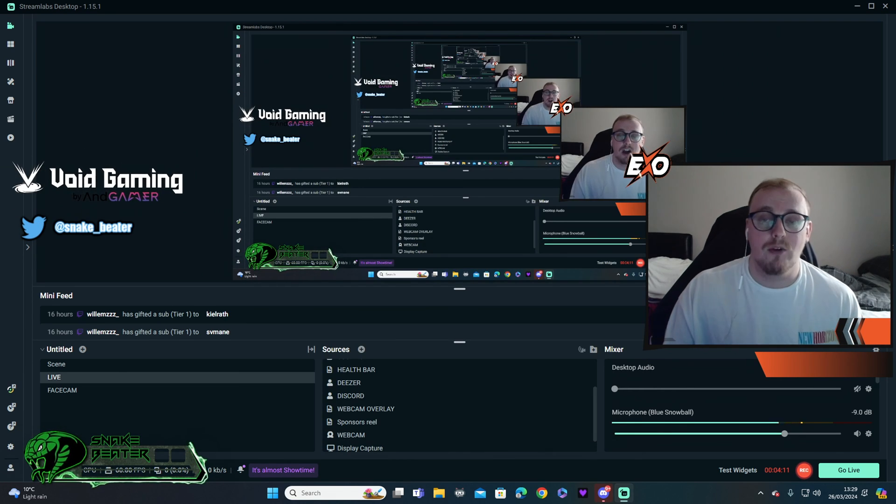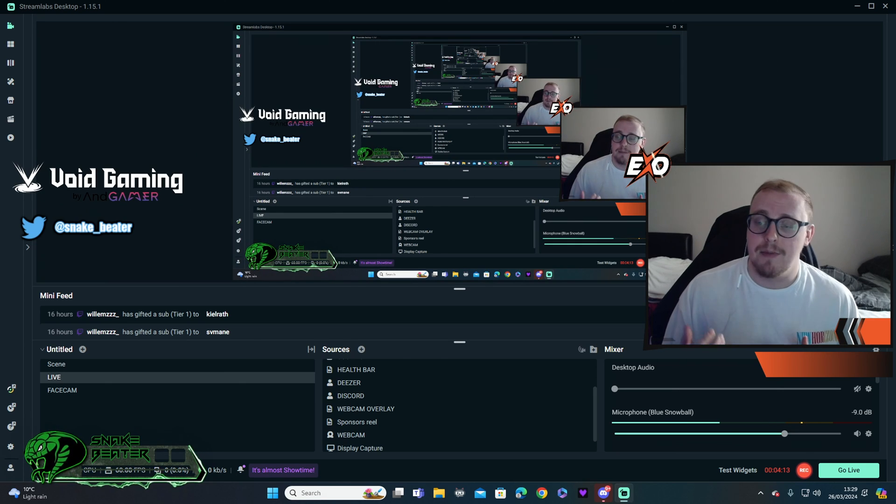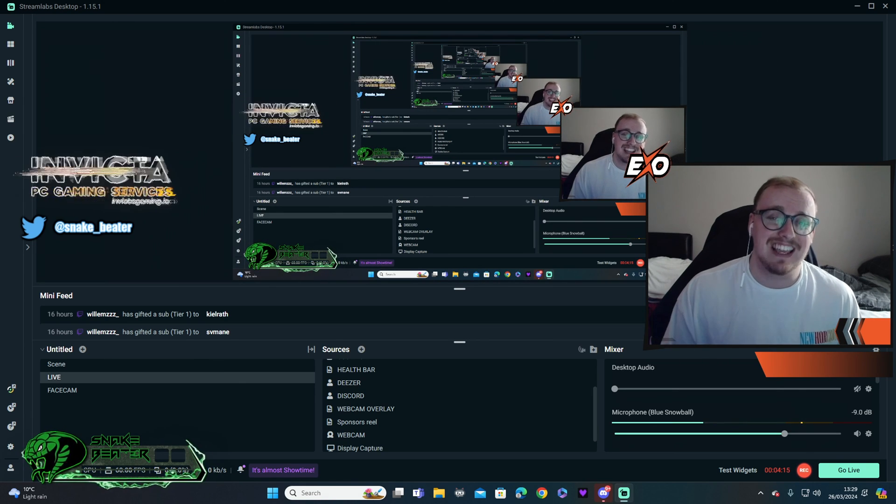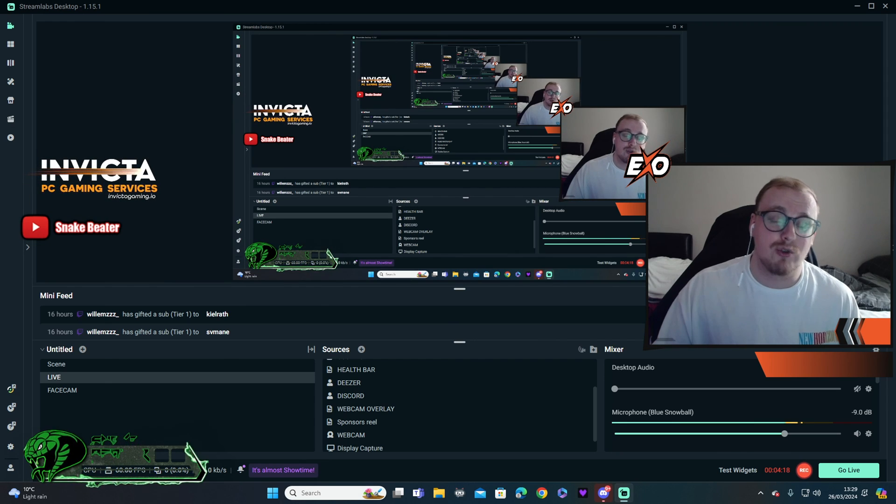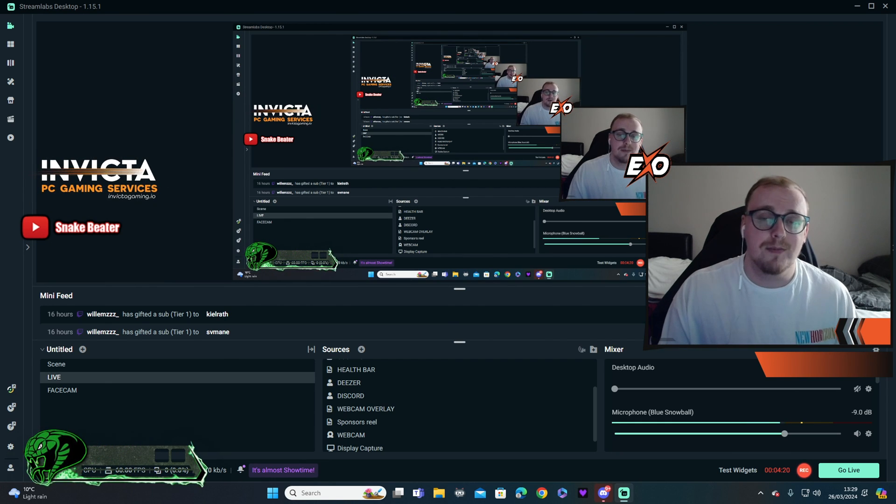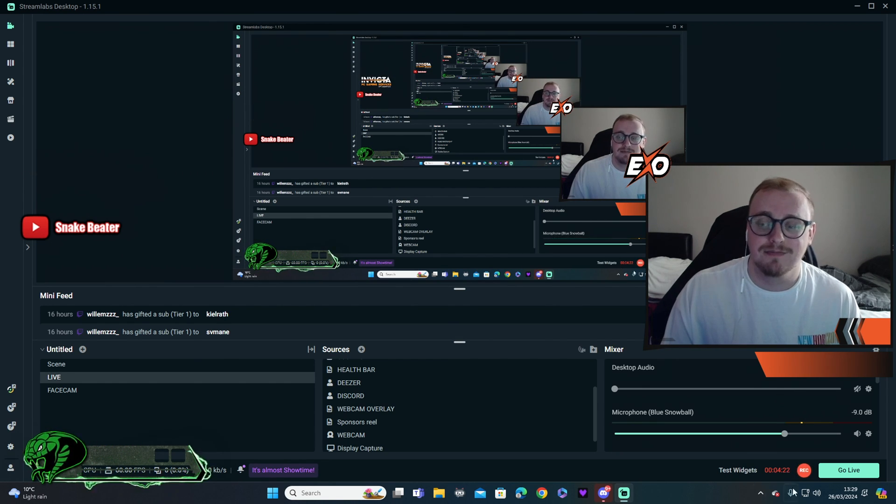So yeah, those are the settings that I run for my Streamlabs OBS. Hope you have enjoyed. If you have, please like, comment, subscribe. You can leave comments down below if you've got any questions. I'll try my best to answer them. But yeah, I hope that's helped, and I'll see you all in the next video.